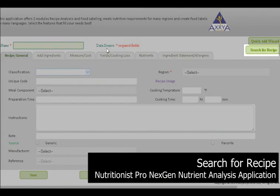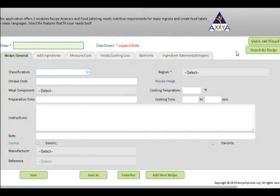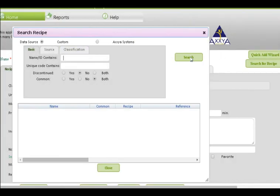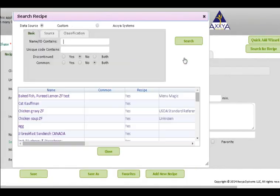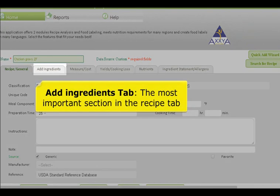The Search for a Recipe button is similar to opening recipes already in the software. Your custom recipes or our Axia recipes can be found and opened through this button. Click on Search, then remember to select whose recipe you want to open — yours, which is tagged as Custom, or Axia's. Make the selection and then hit Search. Pick the recipe you want to open. Once the recipe is open, I'll show you the most important tab, where you spend most of your time: the Add Ingredient tab.